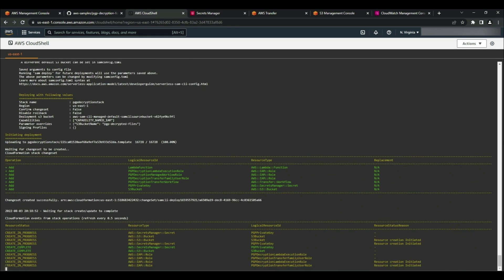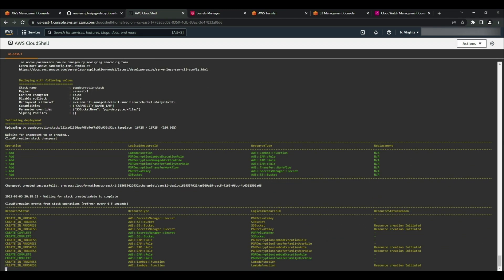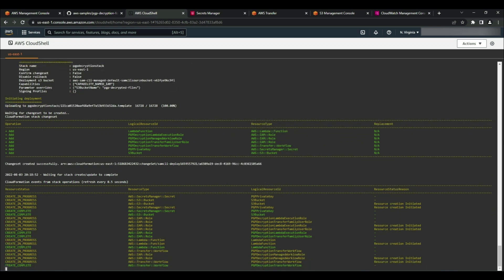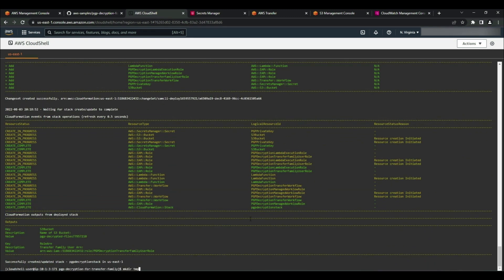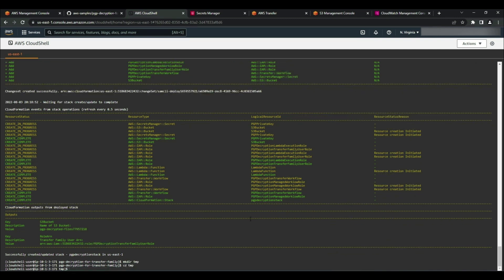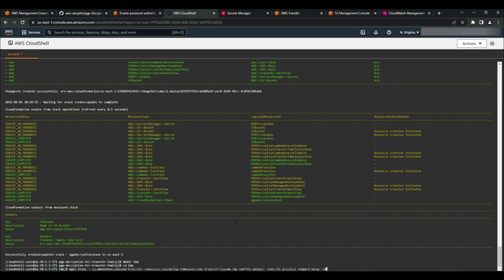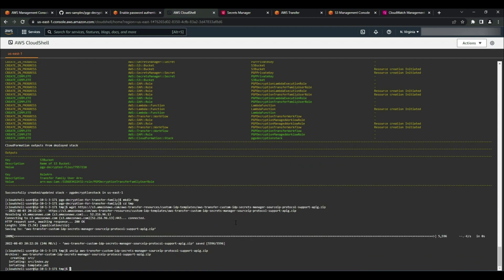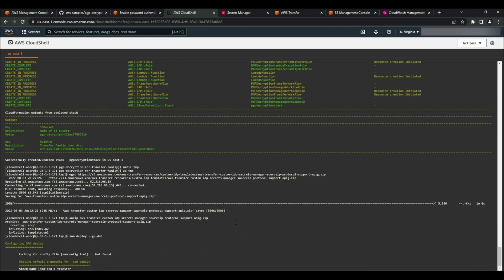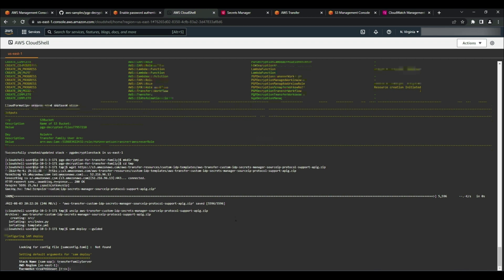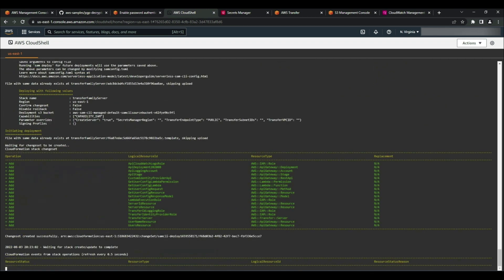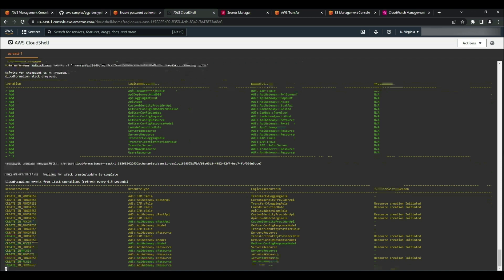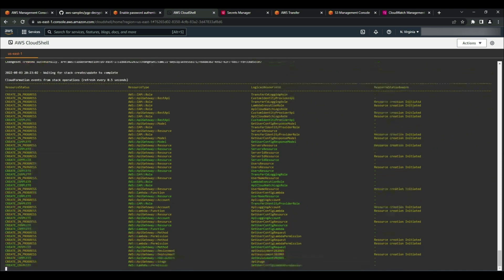Now I'm going to deploy the second CloudFormation stack, which will create a Transfer Family server with the custom identity provider I mentioned earlier. First, I'll create a new directory named temp and change into it. Now I'm going to grab the link to download the CloudFormation stack and paste it into Cloud Shell. I'll unzip the folder containing all the files needed to deploy, then run the command SAM deploy guided. I'll give the stack a name — I'm going to name mine transfer family server. Accept all the options as default by pressing enter, and refer to the GitHub readme for a full list of my responses to the stack creation parameters.